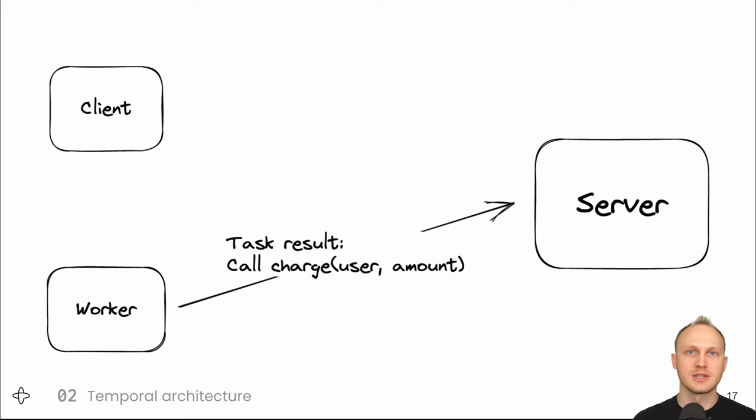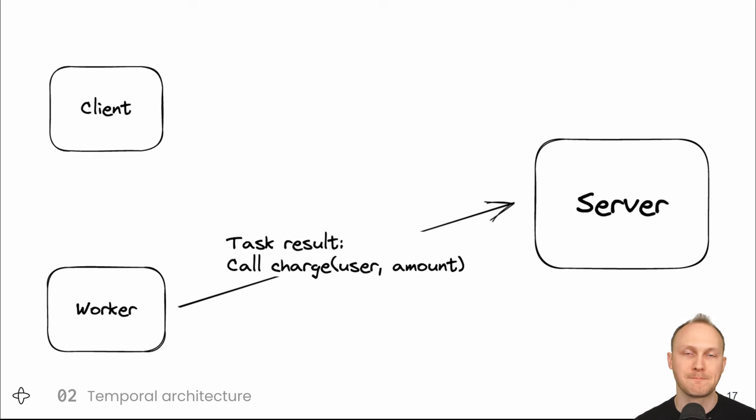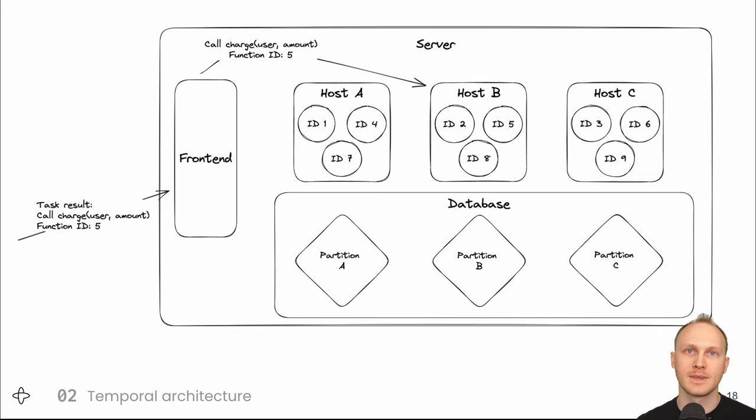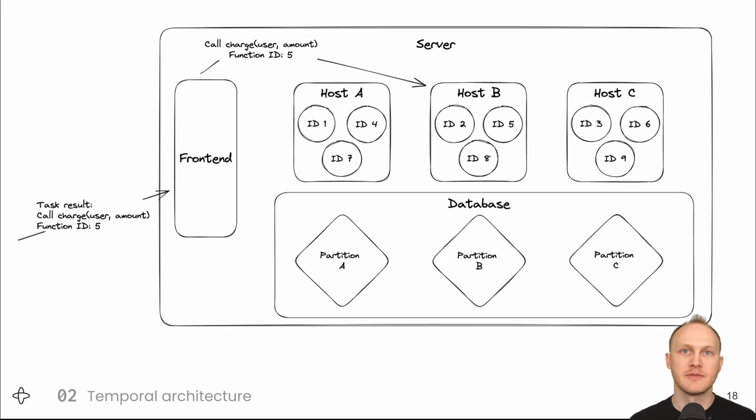Now let's look inside the server to see how it handles receiving the next step.